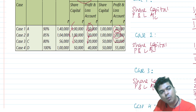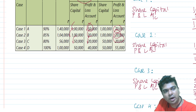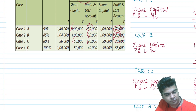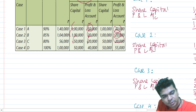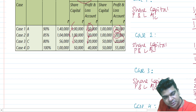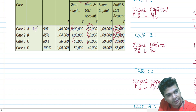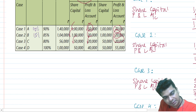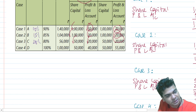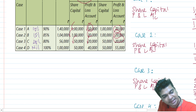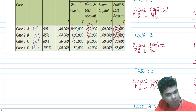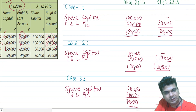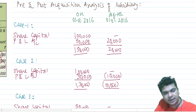We will answer Part 1 — working out the minority interest. The percentage of shares purchased is 90%, so minority interest is 10% in Case 1. In Case 2 it is 15%, in Case 3 it is 20%, and in Case 4 there is no minority interest at all — 100% owned.